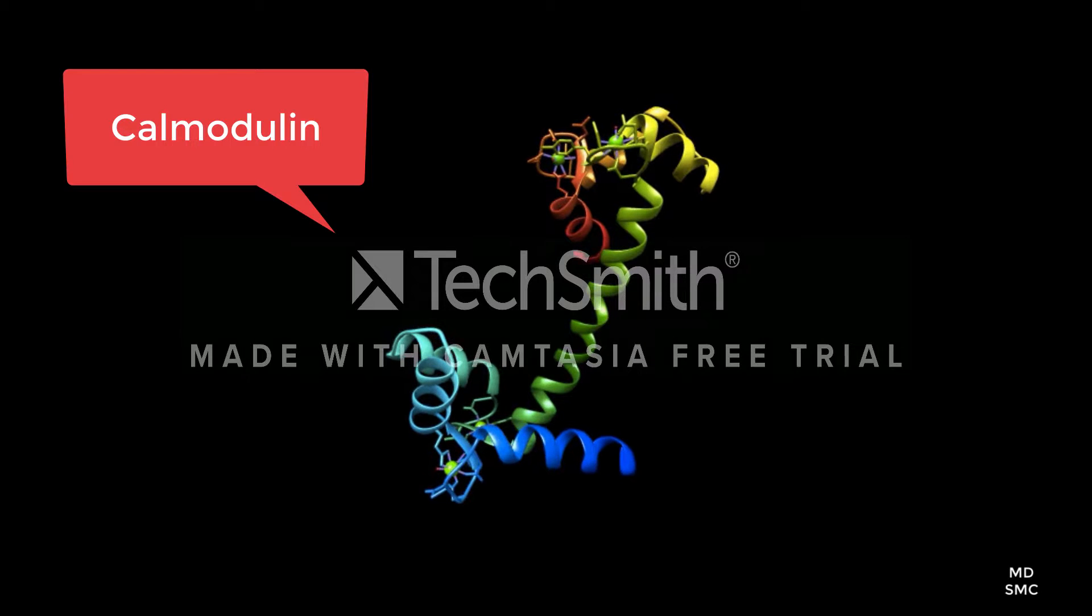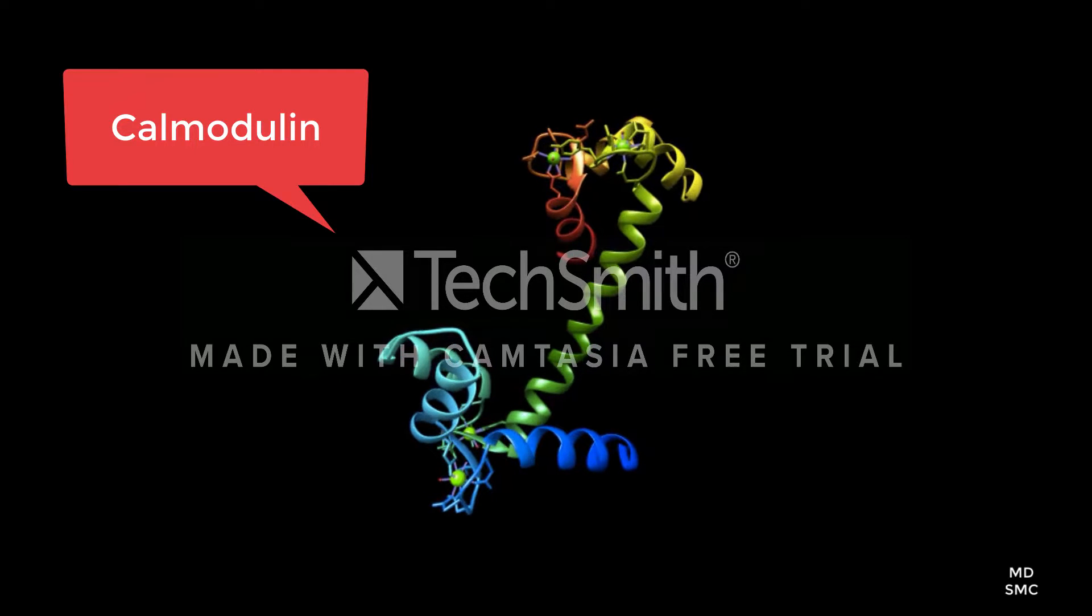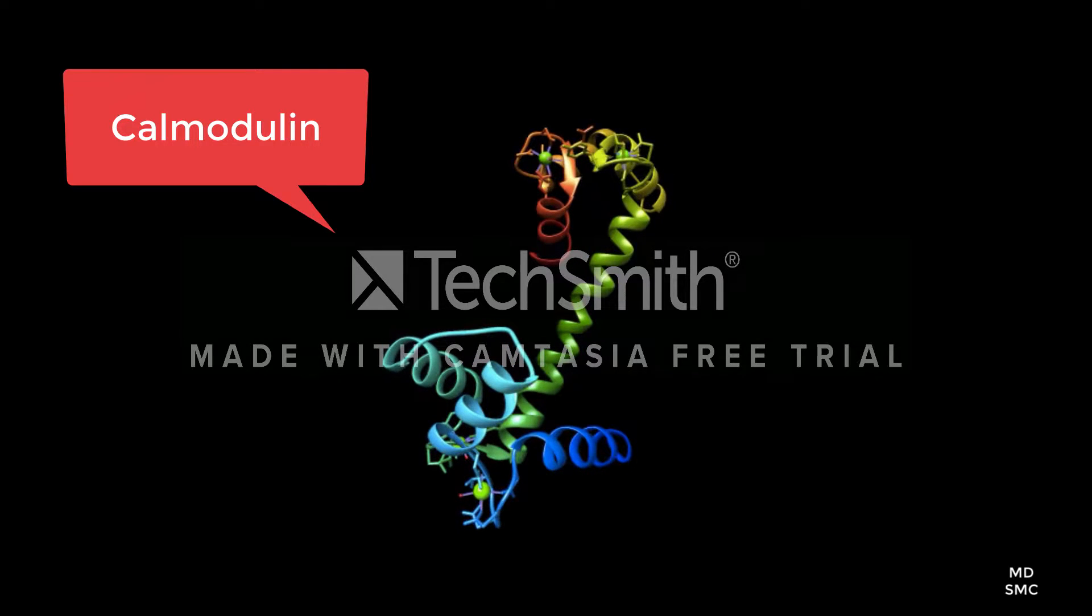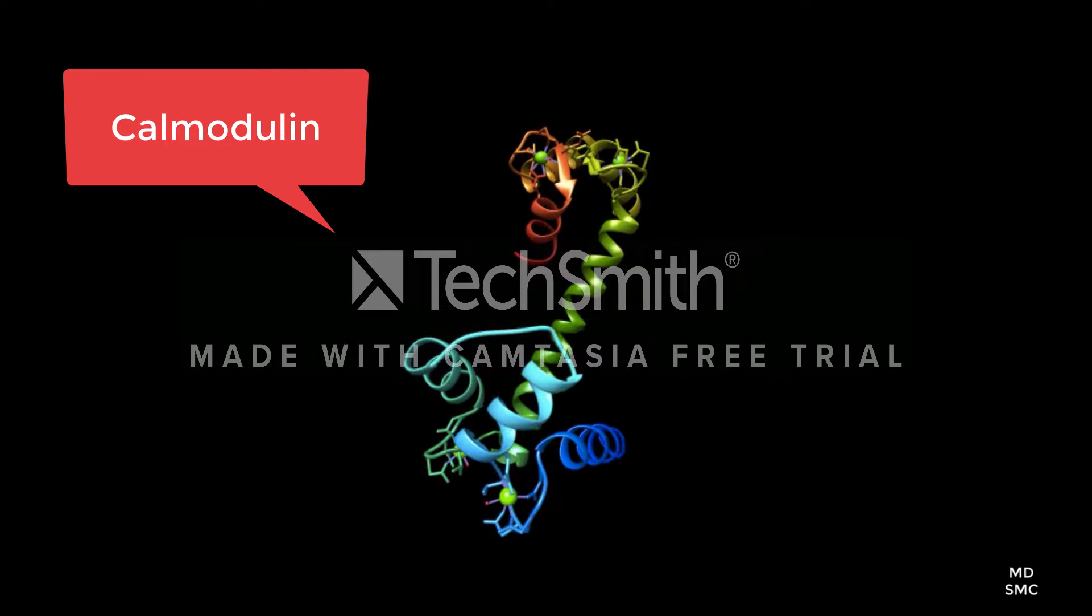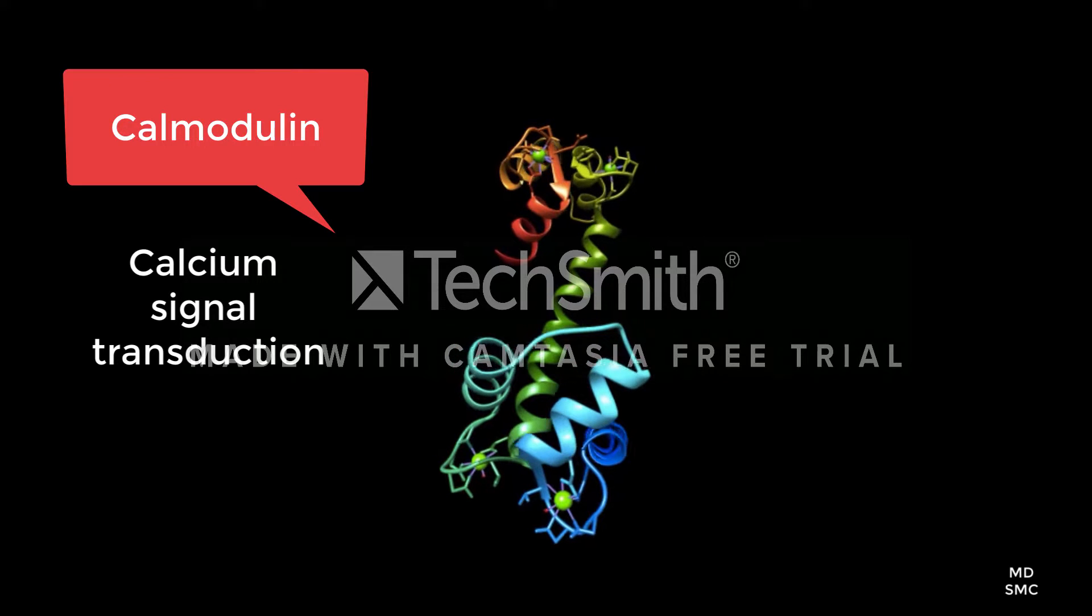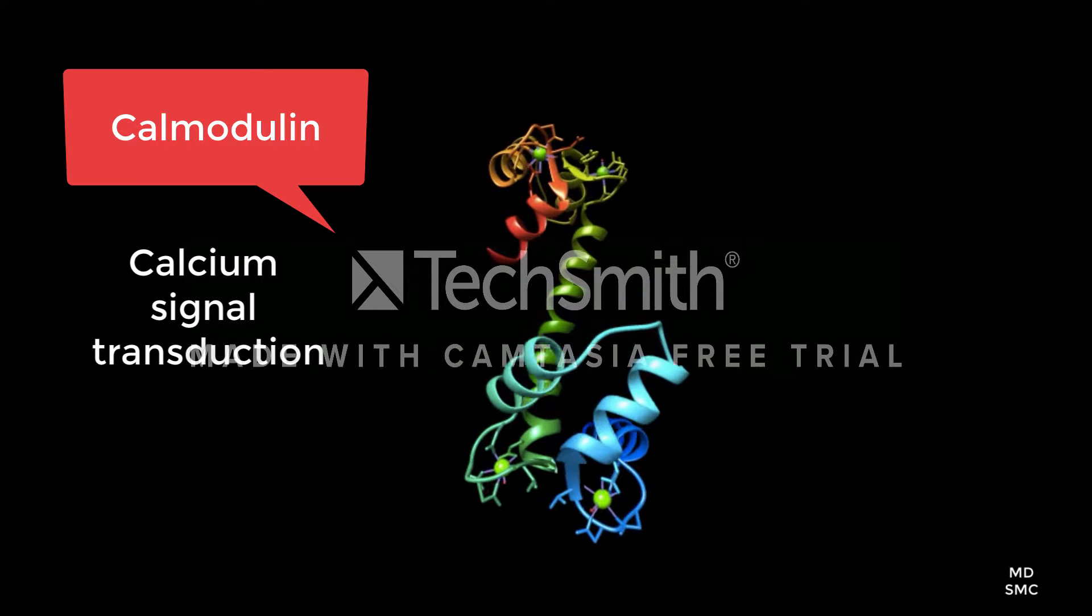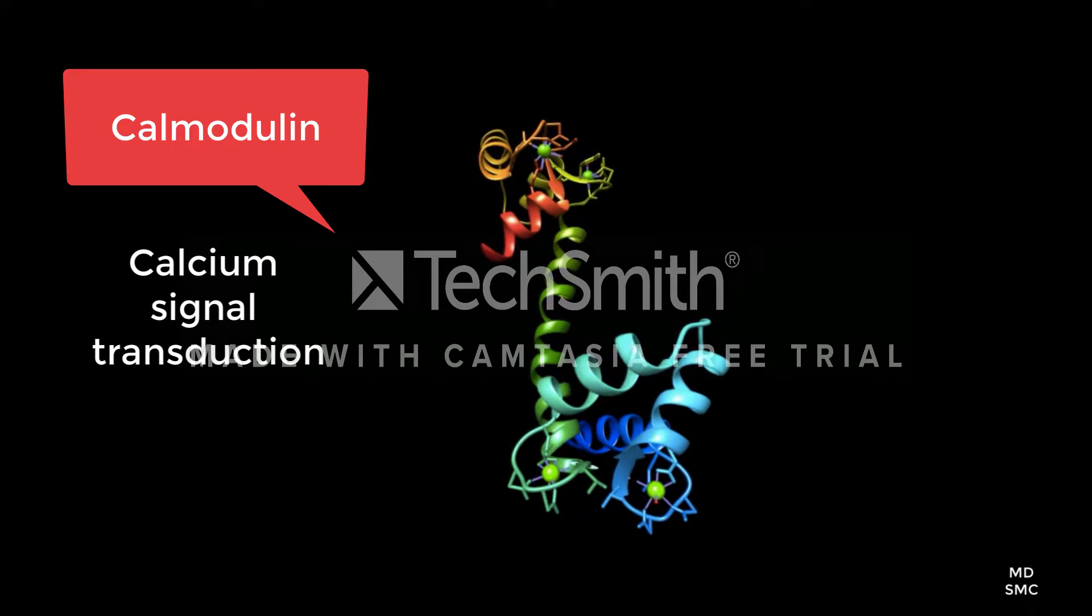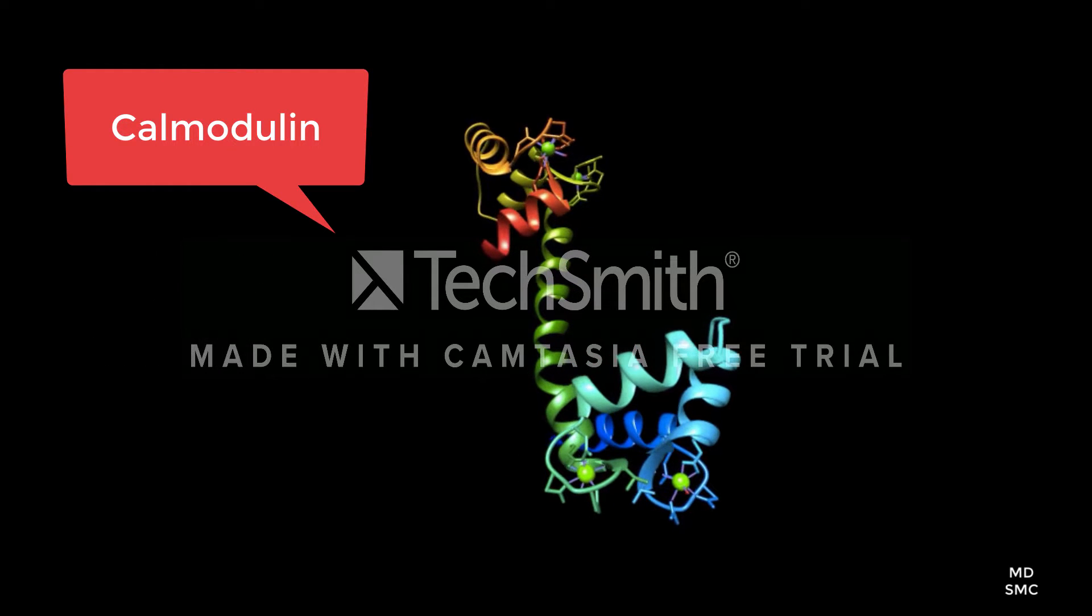This molecule is calcium-modulated protein, or calmodulin for short. Calmodulin is a protein that assists in calcium signal transduction, which is the process by which cells communicate with each other using a cascade of calcium-mediated reactions.